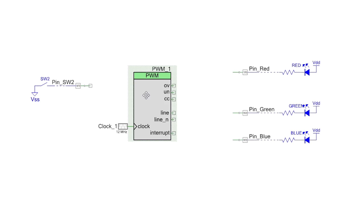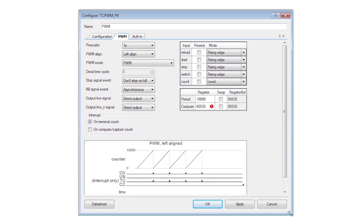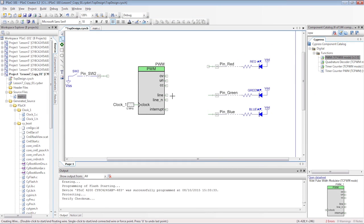Rename it and set the period to 10,000. Set the compare value to any number below that so you don't get an error. The actual value that you set it to doesn't matter because you're going to reset it in the firmware.